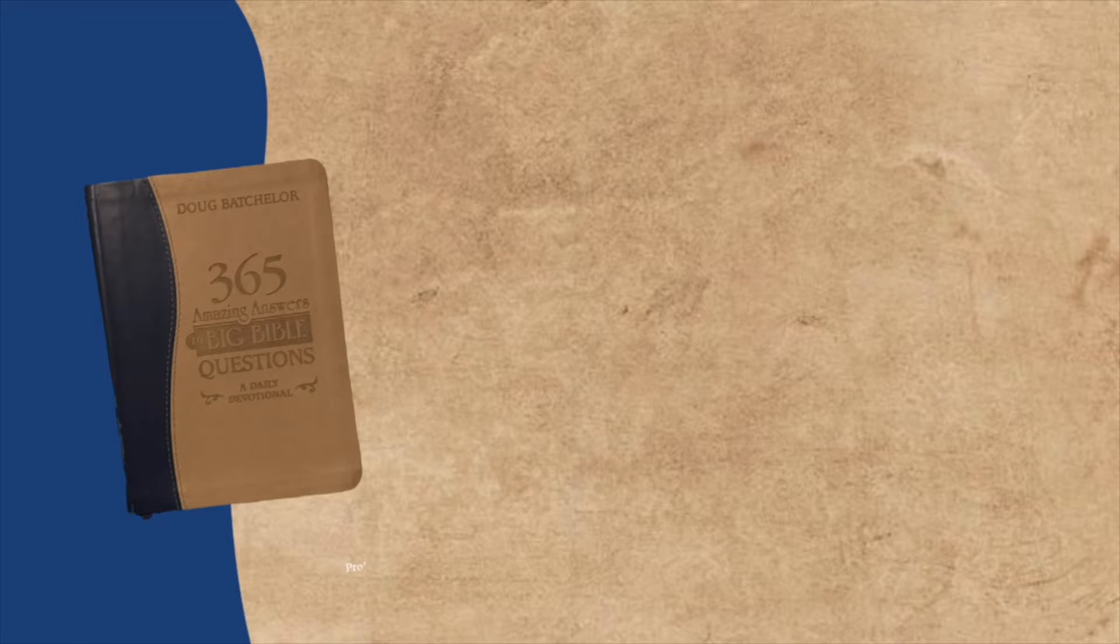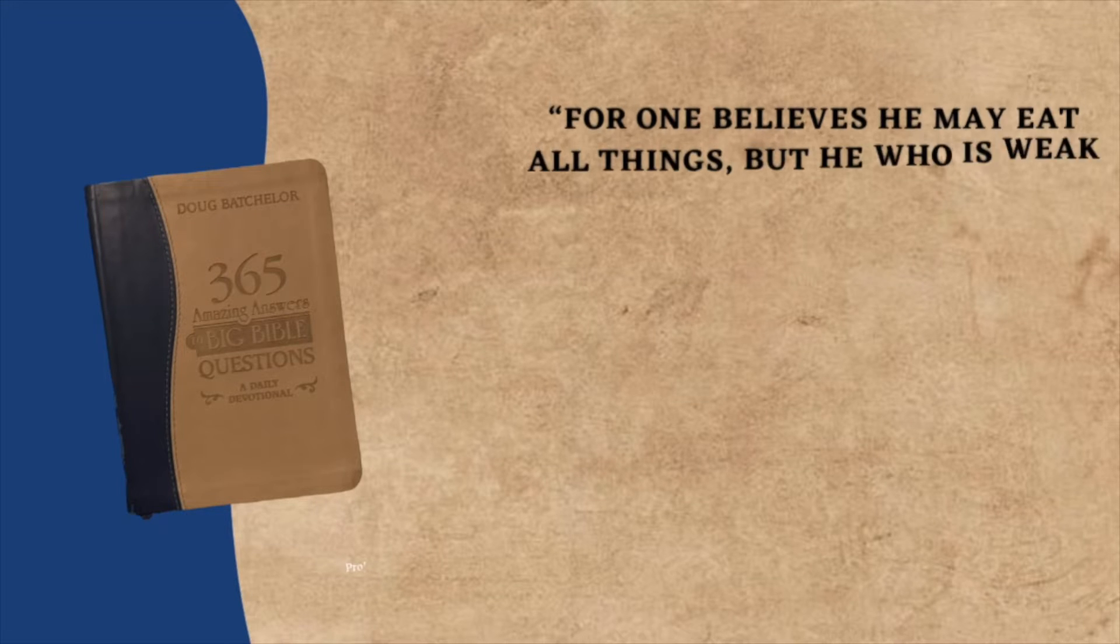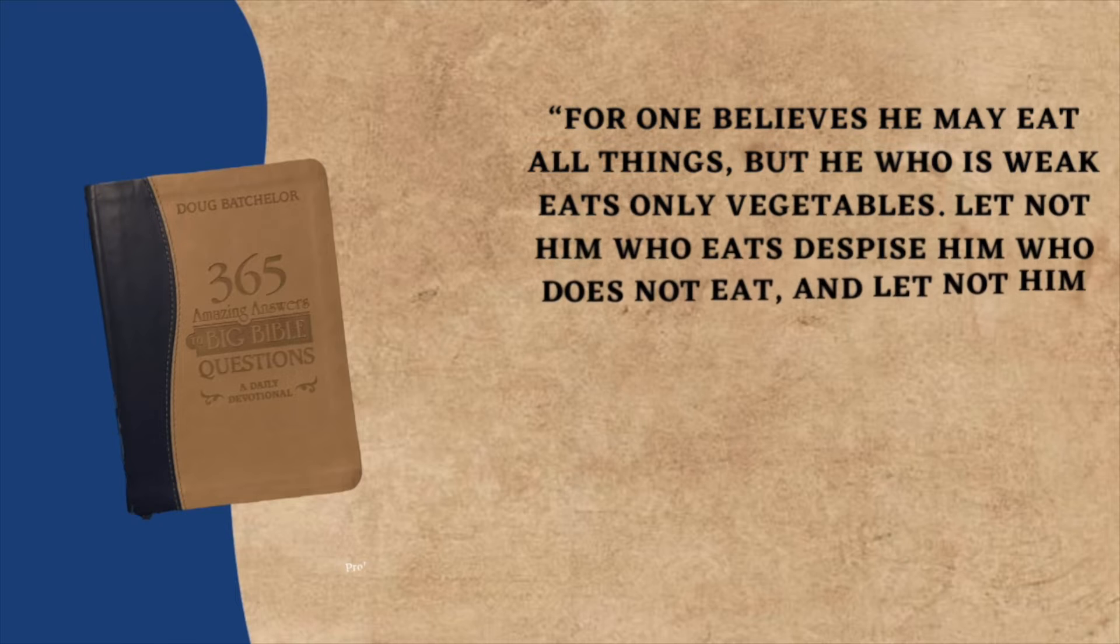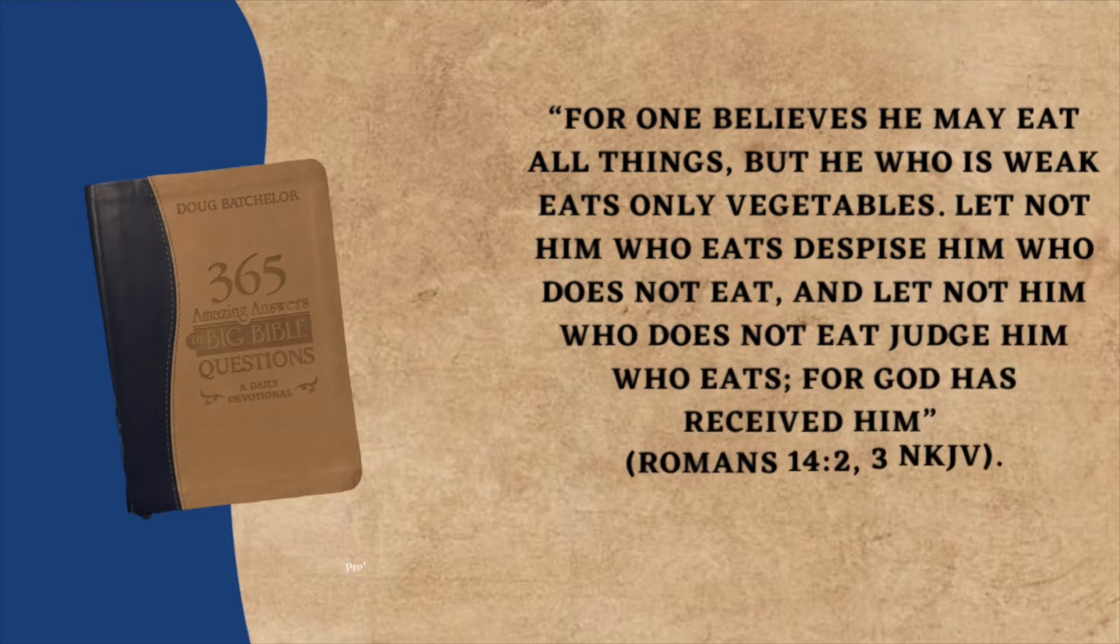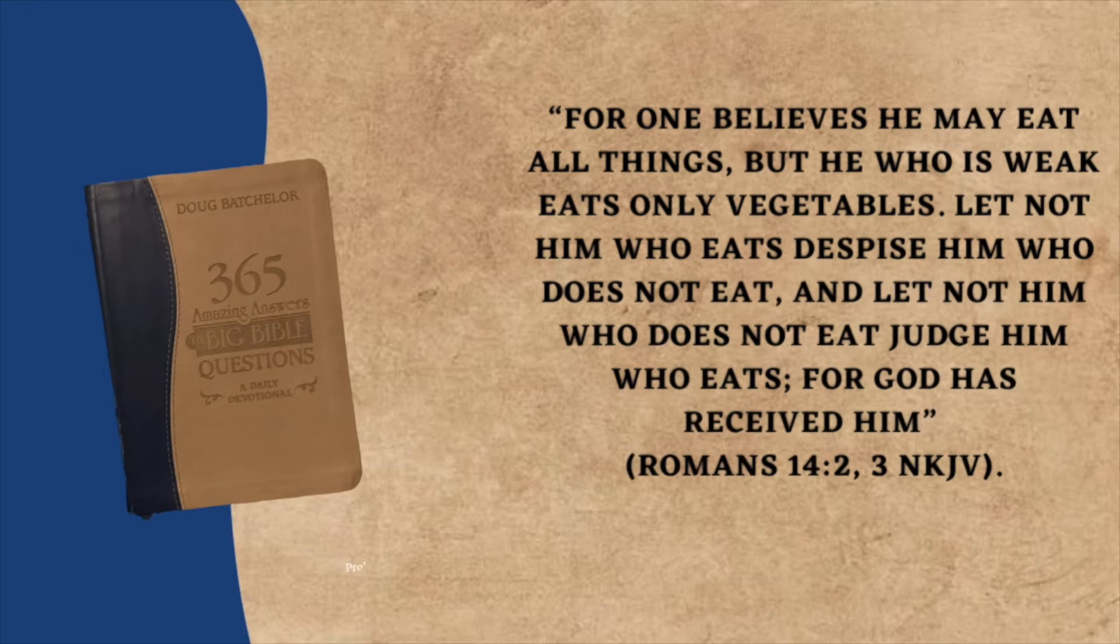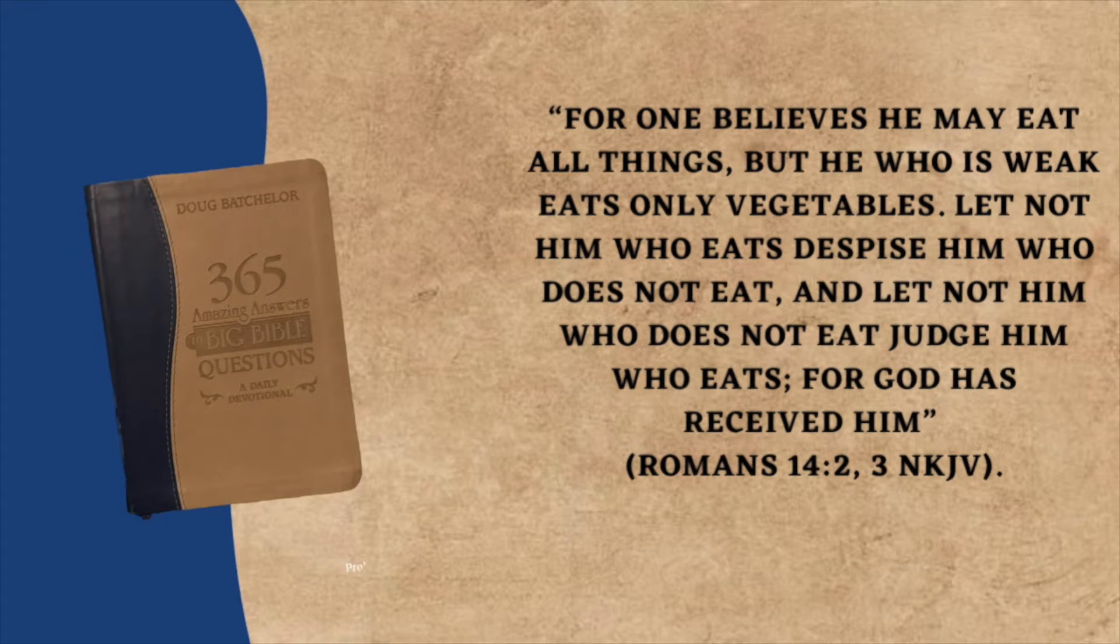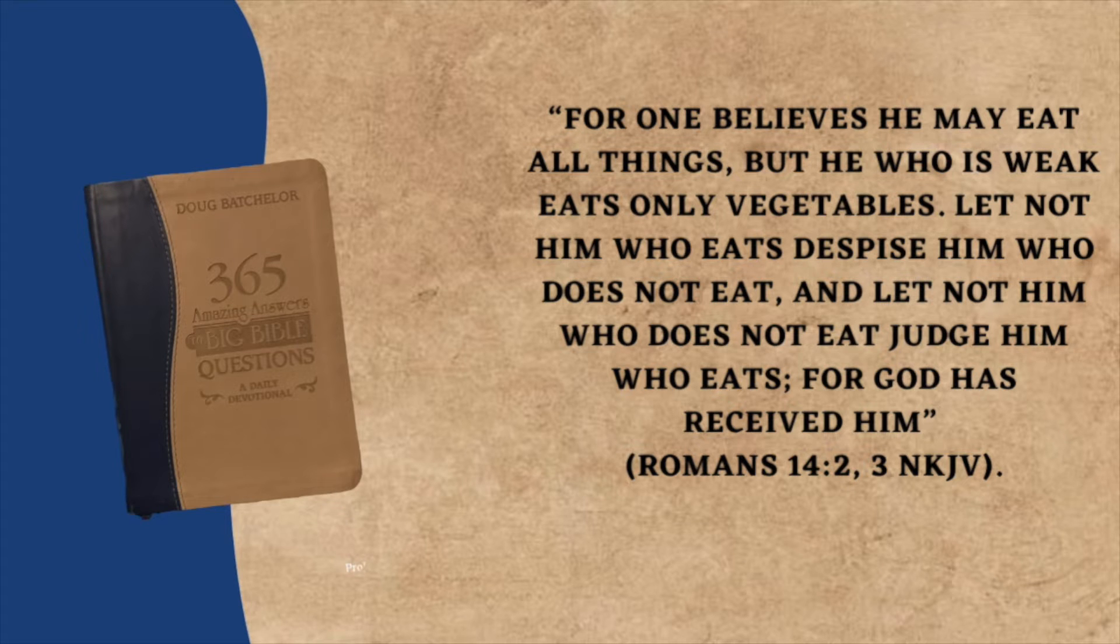Our Bible verse today is from Proverbs 20, verse 21: An inheritance gained hastily at the beginning will not be blessed at the end.